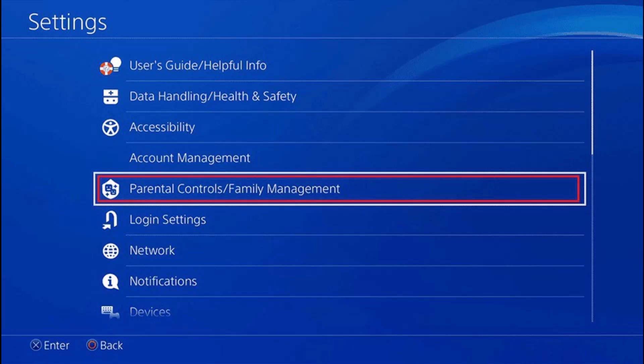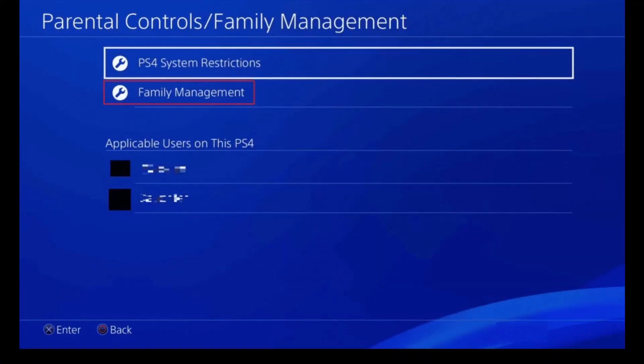If you'd like to remove someone from your family management, first access the Settings option on your PlayStation or PS4. Once you go to Settings, you'll find the option called Parental Control / Family Management. Go ahead and click on it.